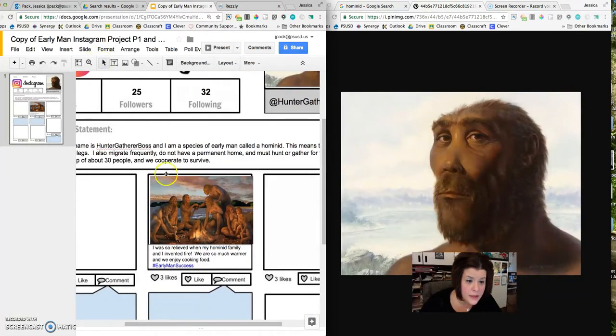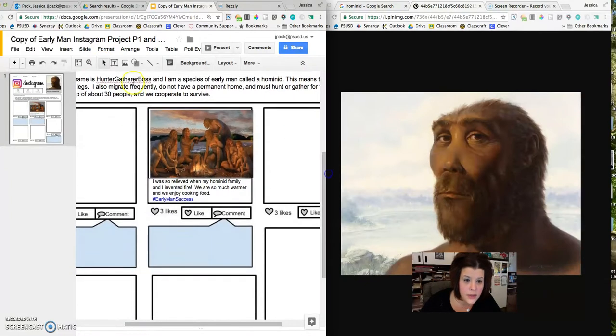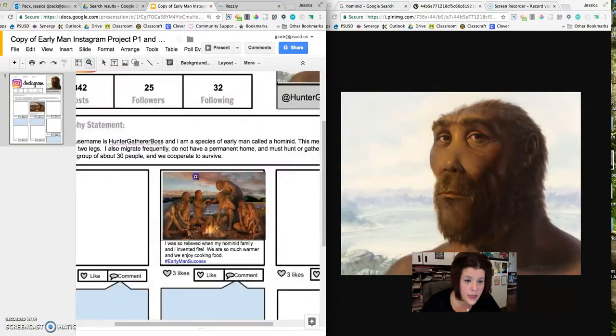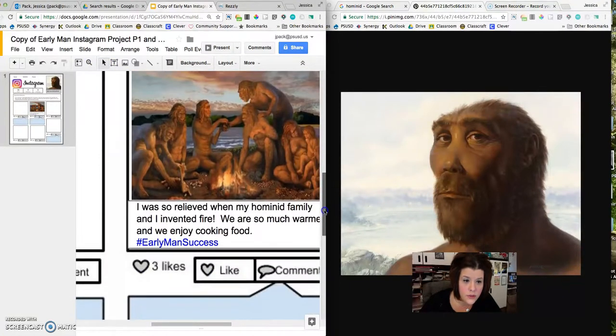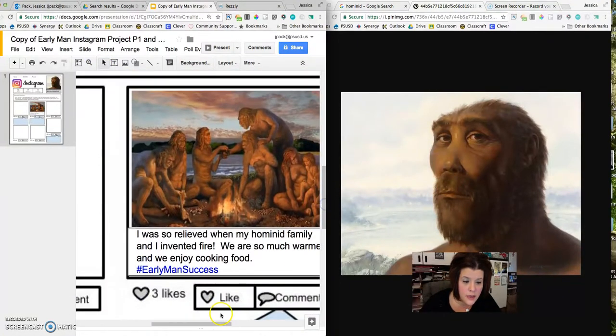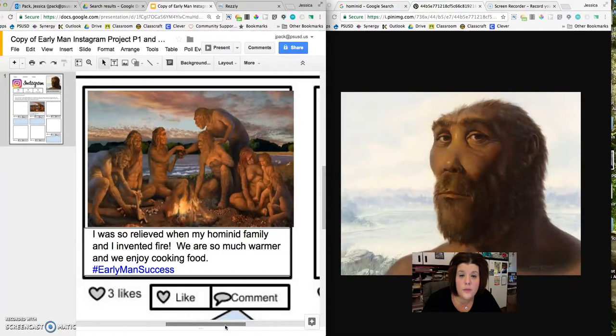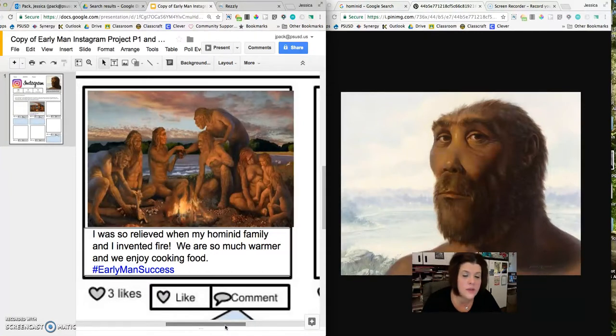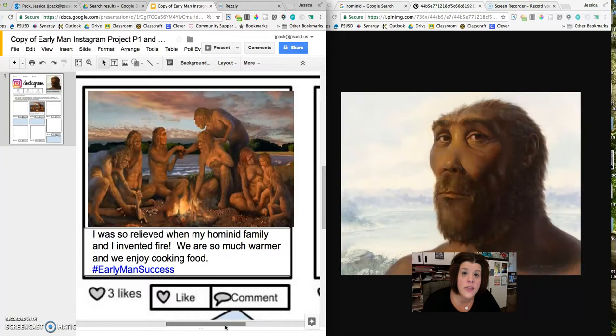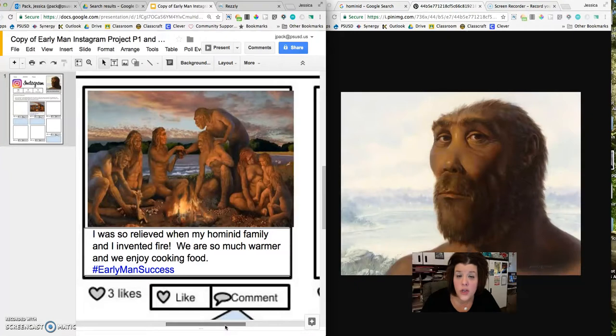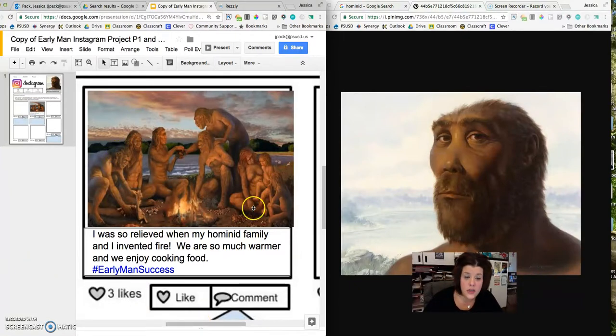I found some great images to use in my project. And this first image shows early man around a fire. And from your 3D Game Lab quest, you should know that early man discovered fire, not at first. It kind of came after the development of stone tools. And fire did a lot of great things for early man. For example, they could use it to hunt animals. They could use it for protection at night and safety. They could use it for warmth and for cooking food.